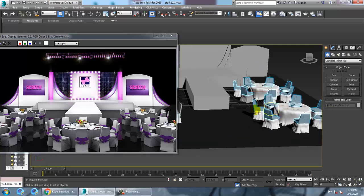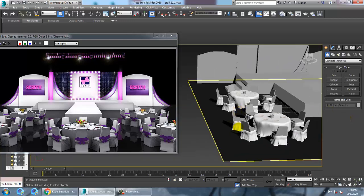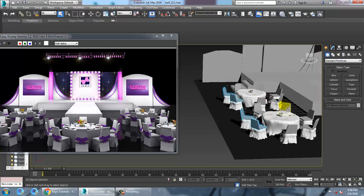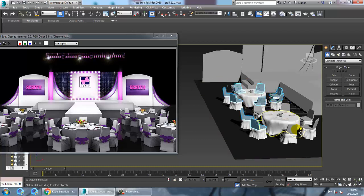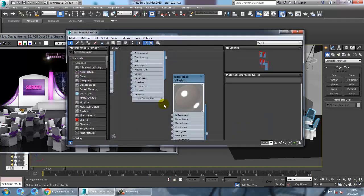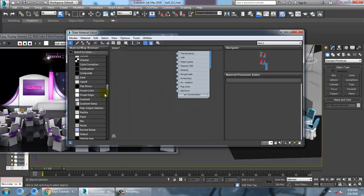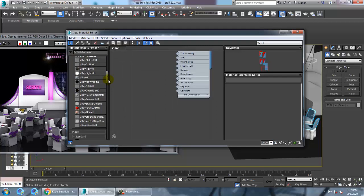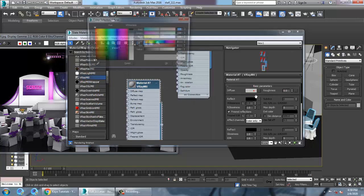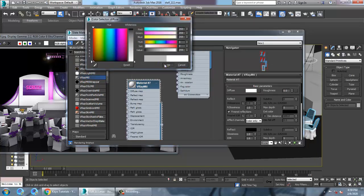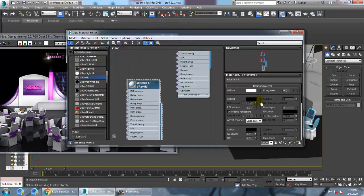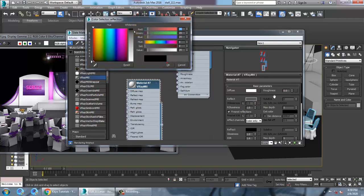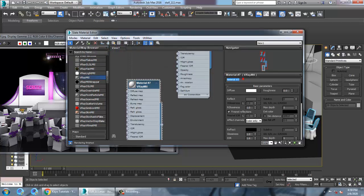I'm going to select the chairs, go into material, and take a v-ray material. Let's give a white color with a bit of reflection if you want. You can give a reflection for the chairs and assign this texture.